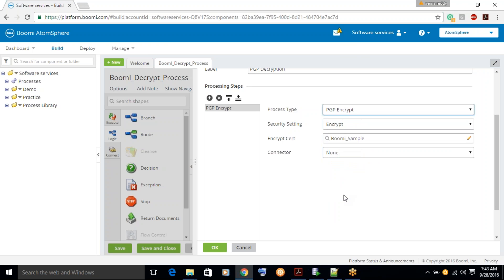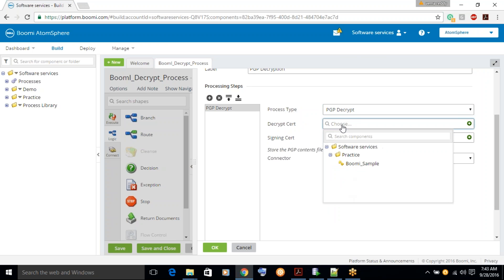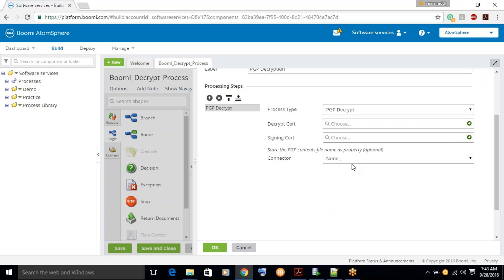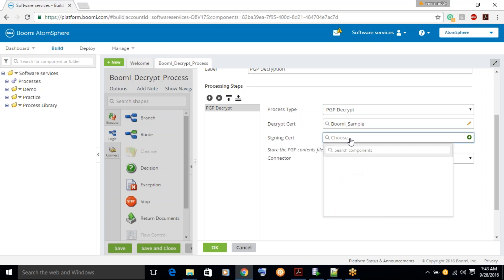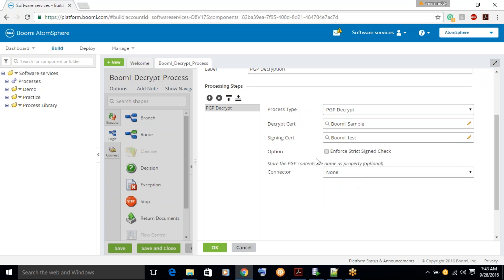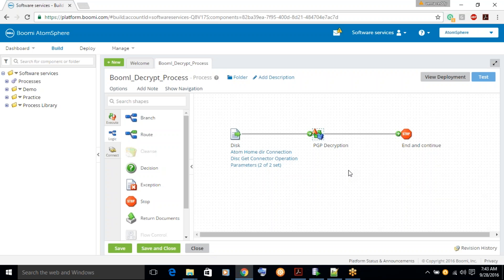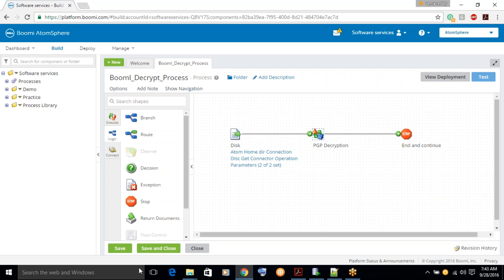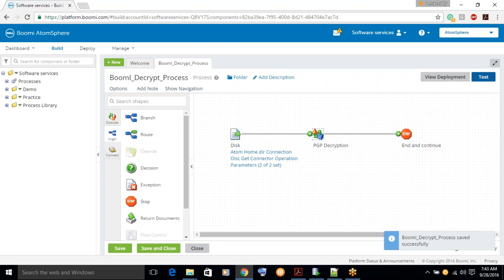Now let's try to decrypt it. This time only one certificate — one key — has a private key, that's the reason it is just showing only one. Let's assign it, also verify the sign-in, and then click OK. Then save this process.